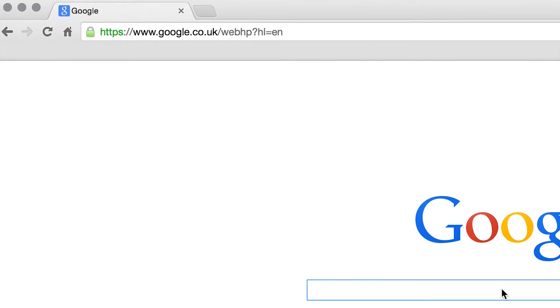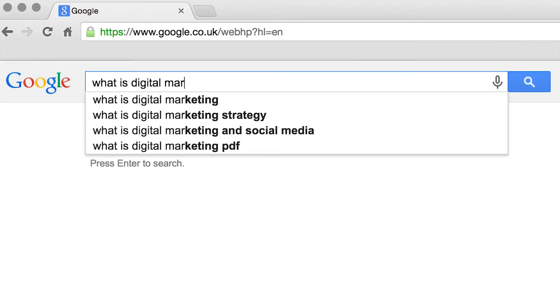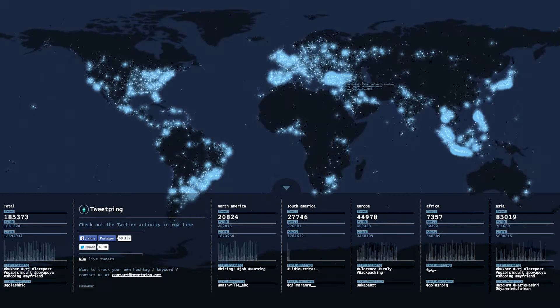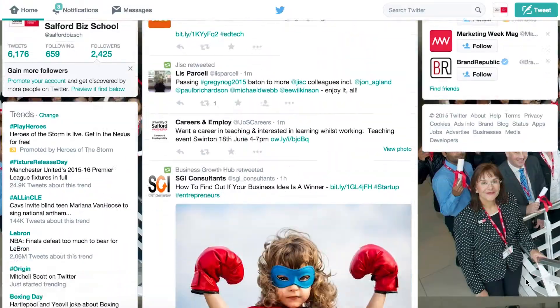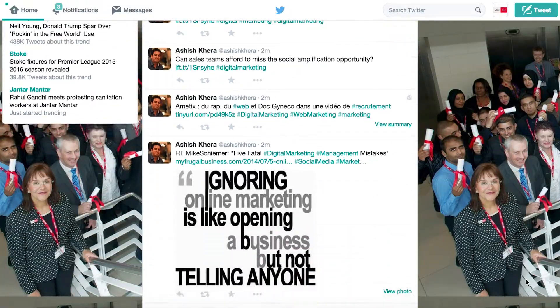Do you know what good digital marketing is? Marketing is all around us. Individuals and organisations constantly competing for our attention. Marketeers are trying to get our attention from the time we wake up in the morning to the time we go to bed at night.